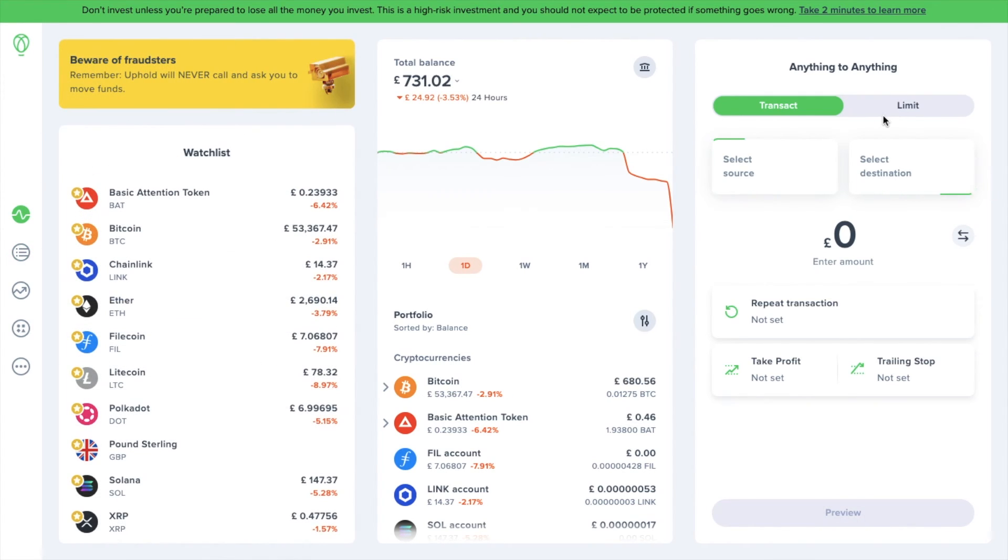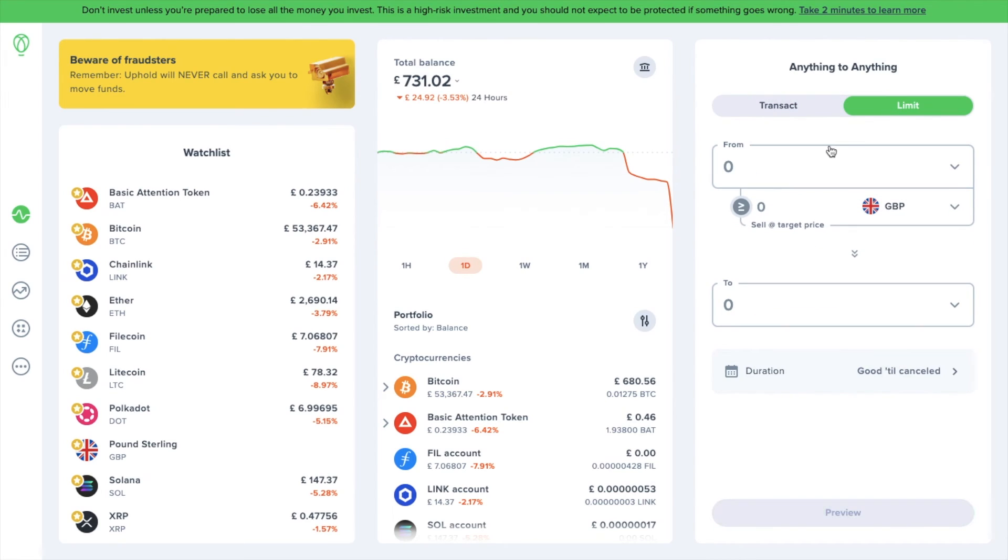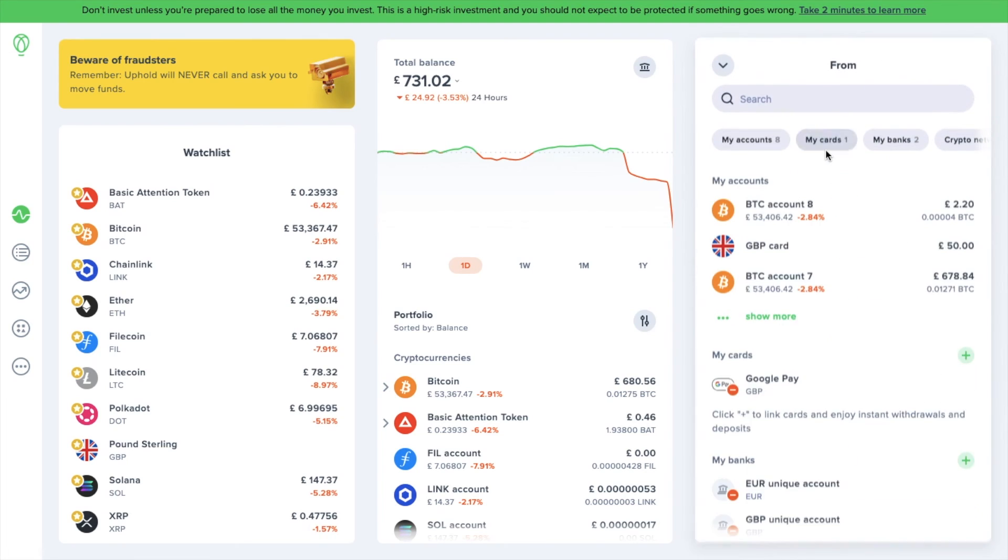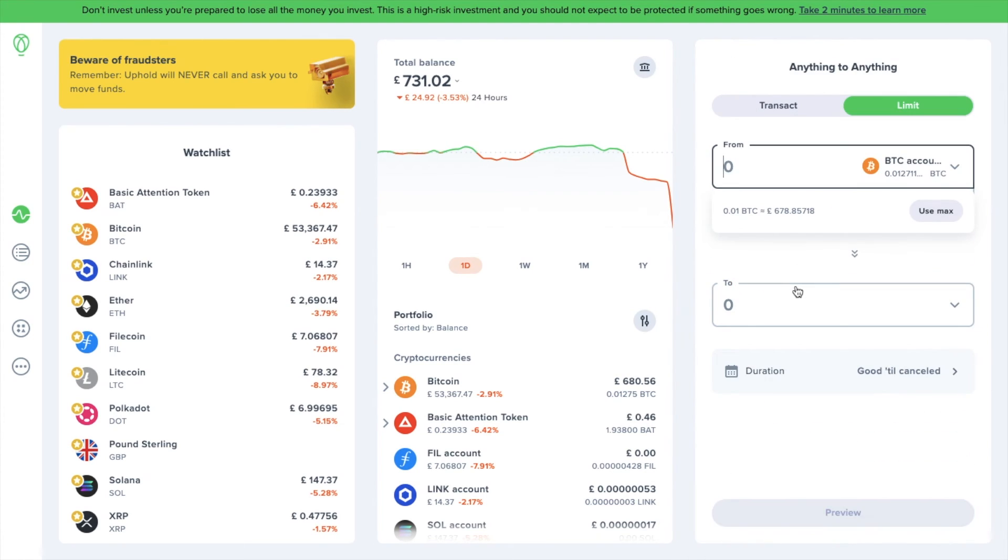But what if you're not in that much of a hurry and you want to wait for the market to reach a certain price point before you go ahead and sell your Bitcoin? Well, in that case, you create something called a limit order. Under anything to anything now, let's choose the limit tab at the top of the screen this time. Then I need to choose the asset that I'm trading from, and that's going to be my Bitcoin account.